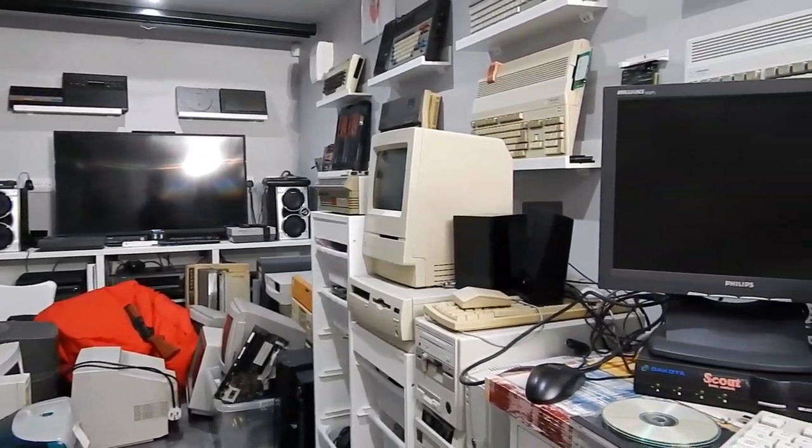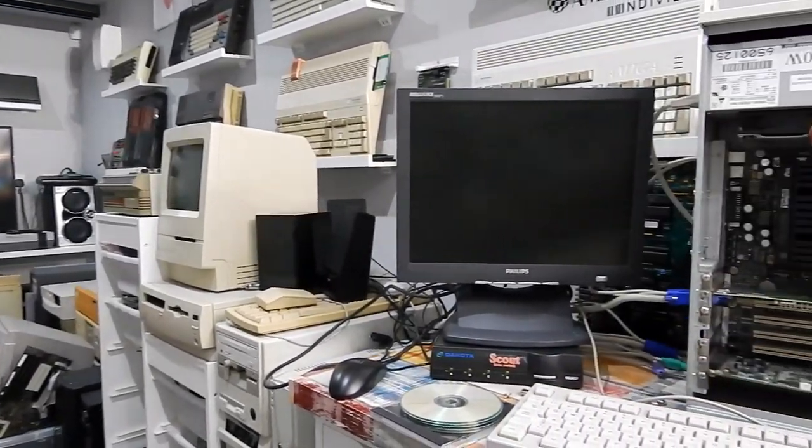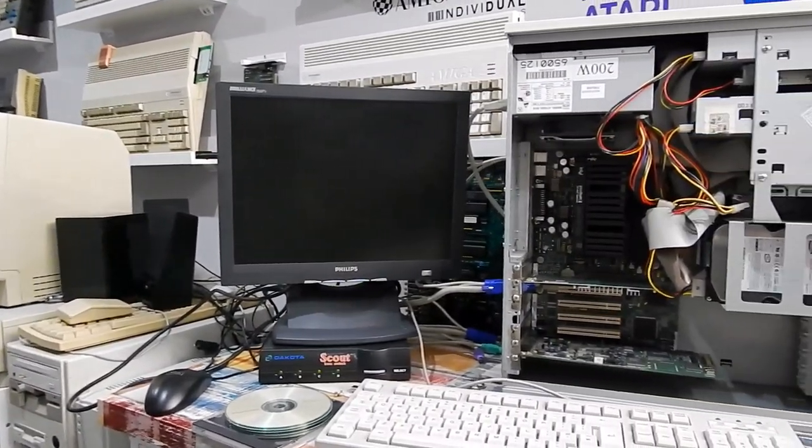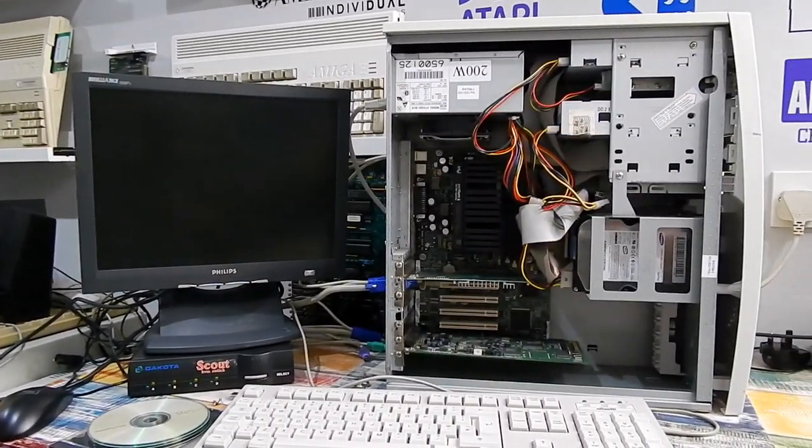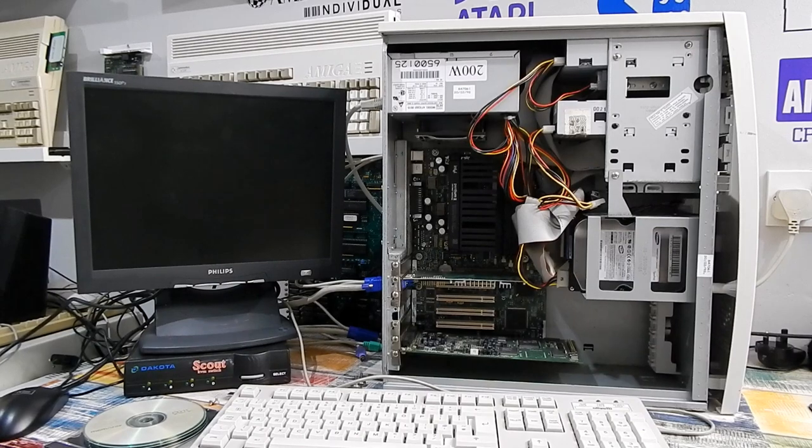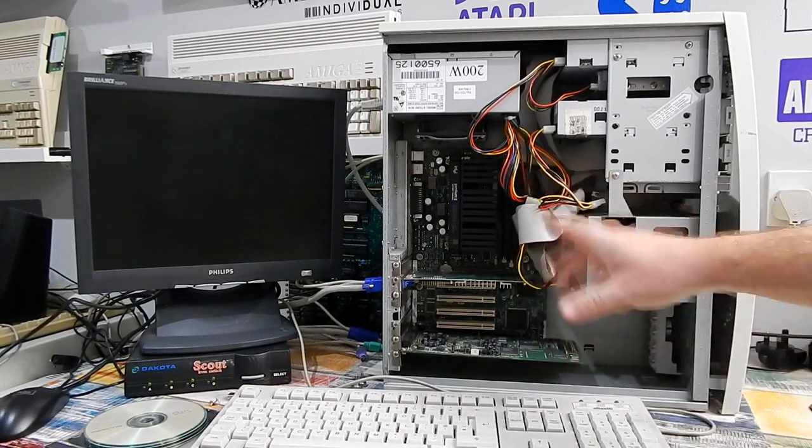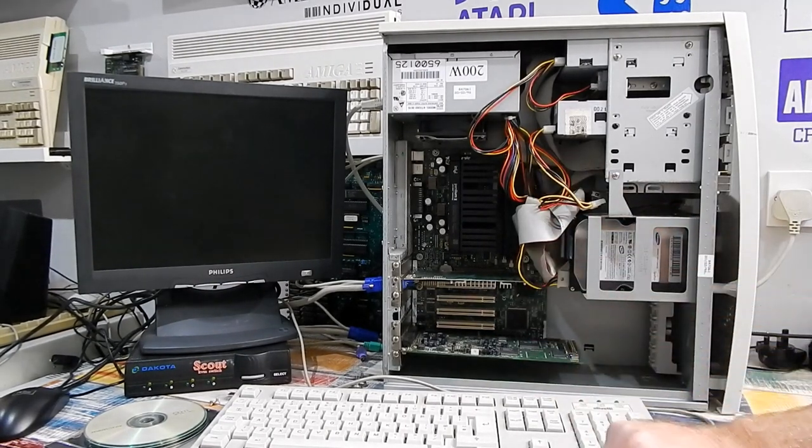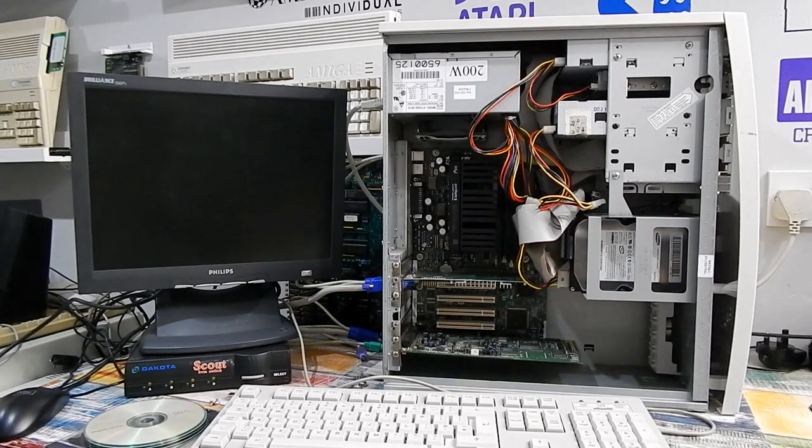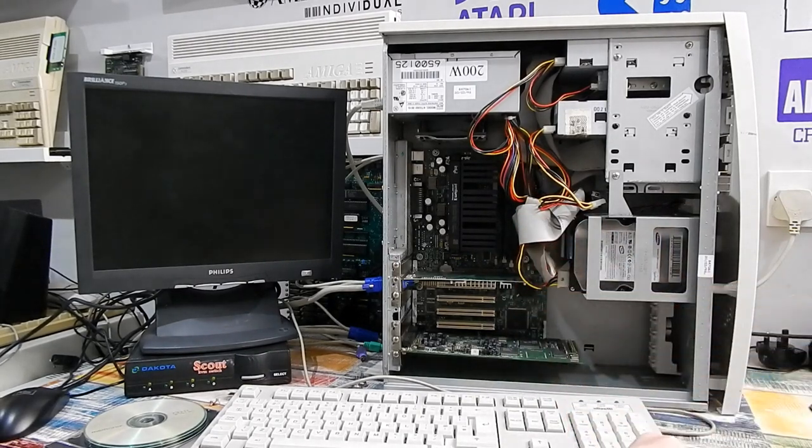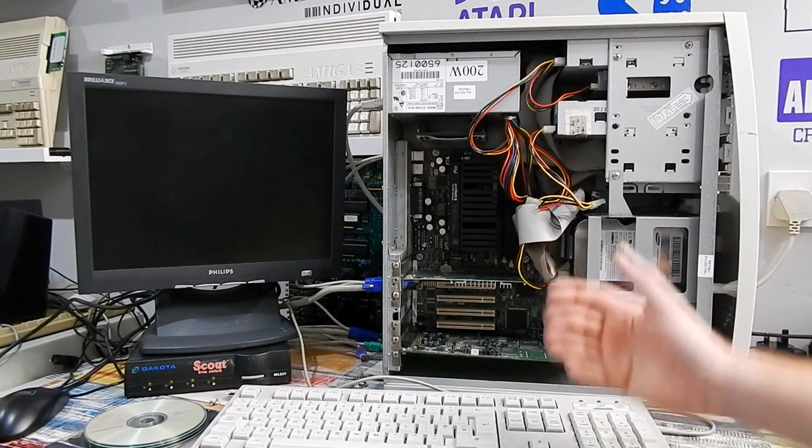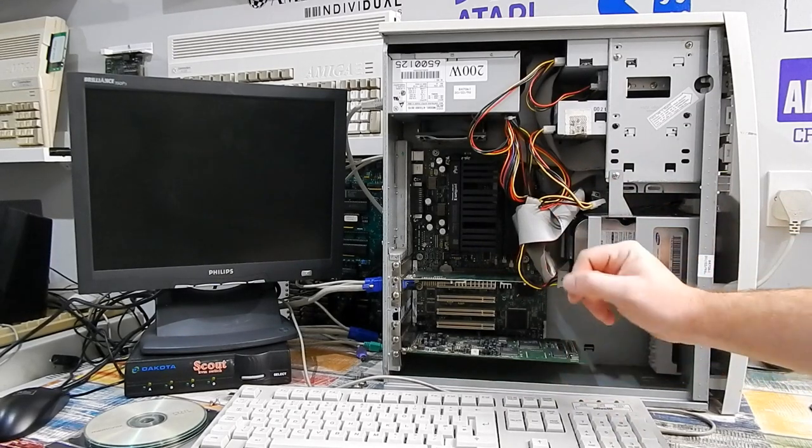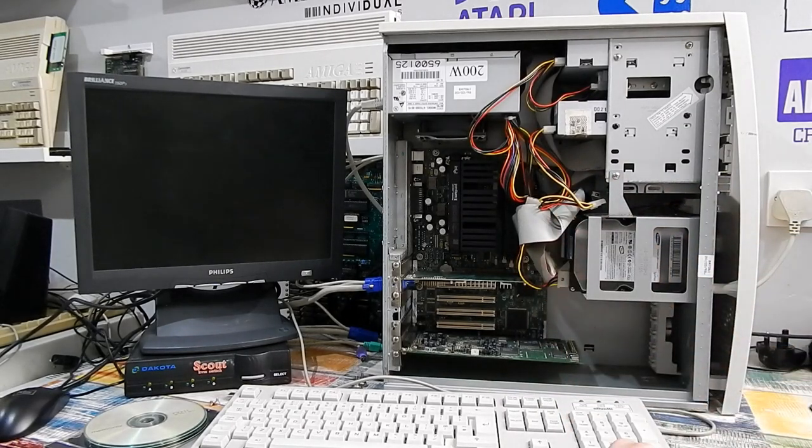Vintage computers can be a bit of a pain in the backside at times, and this system here is certainly no exception. This is an old Gateway 2000 Pentium 2 rig. I've had this thing lying around for quite a few years now, and it's my little go-to system for testing out expansion cards and whatnot.